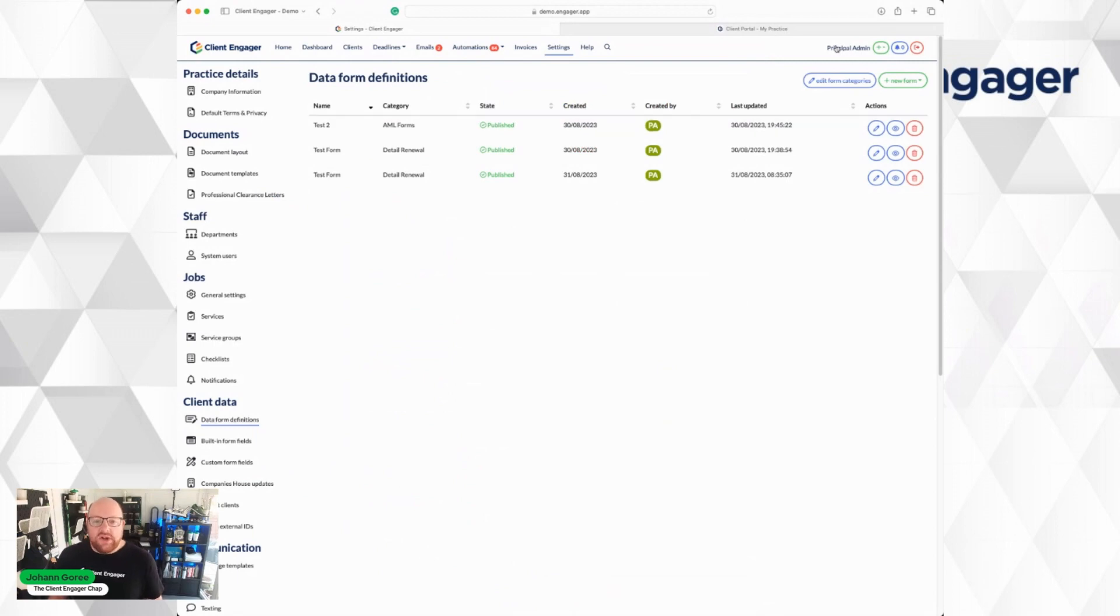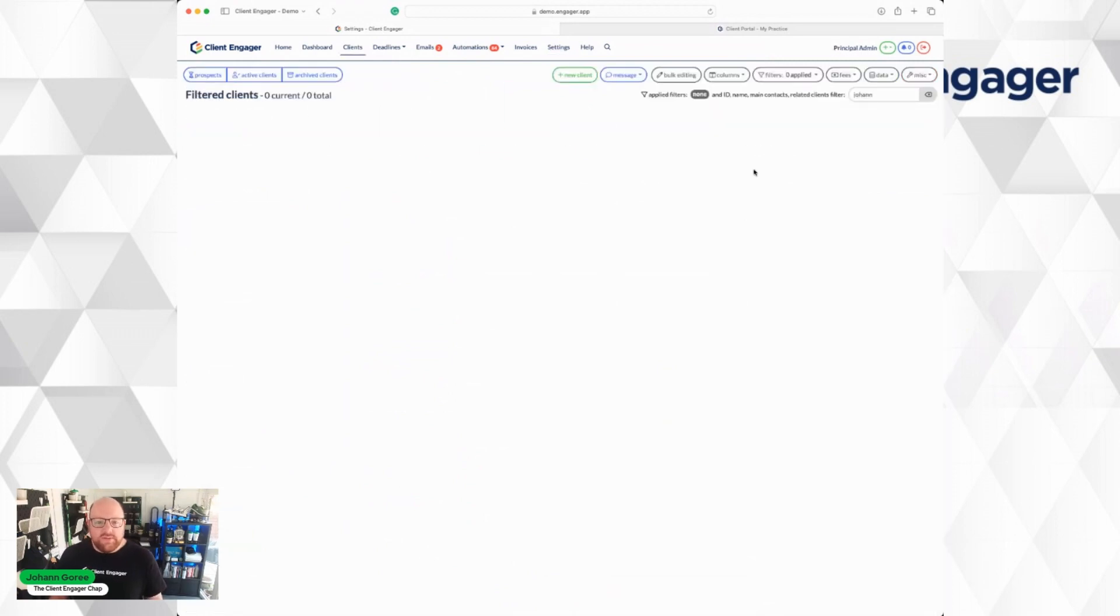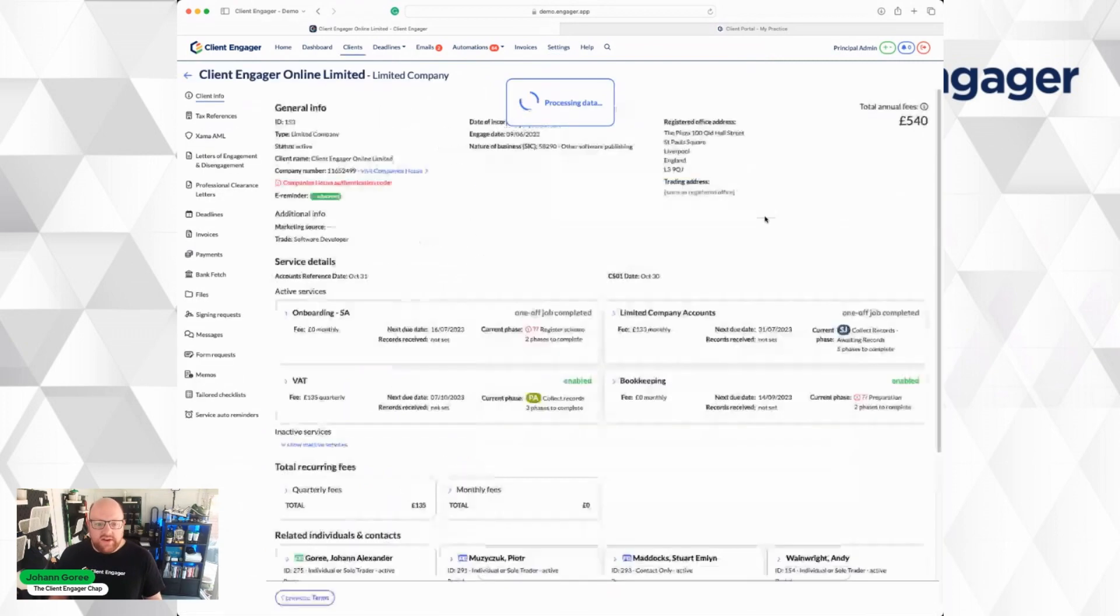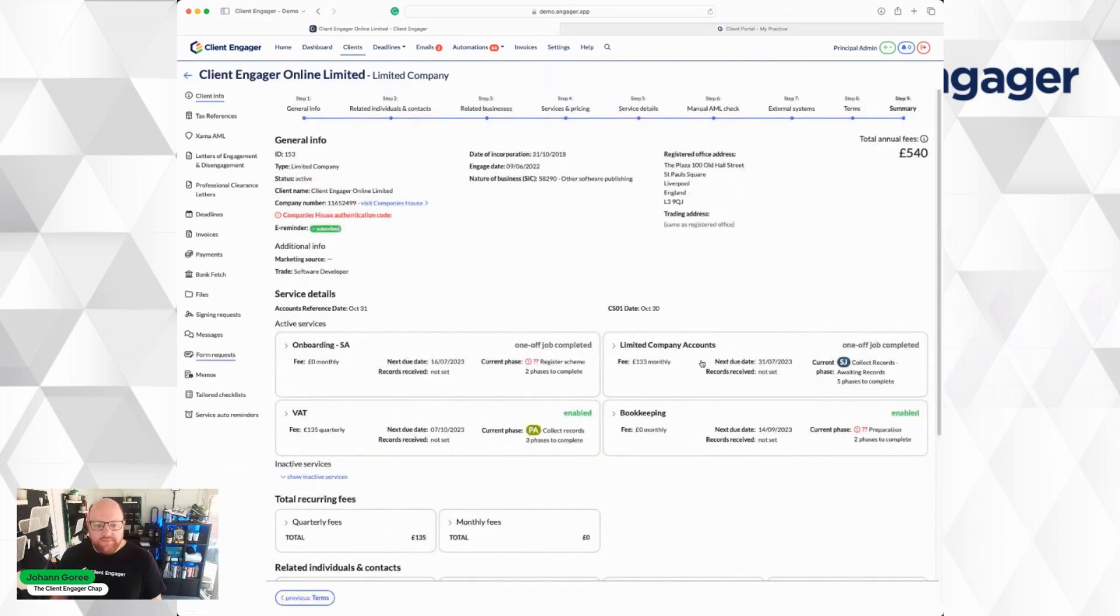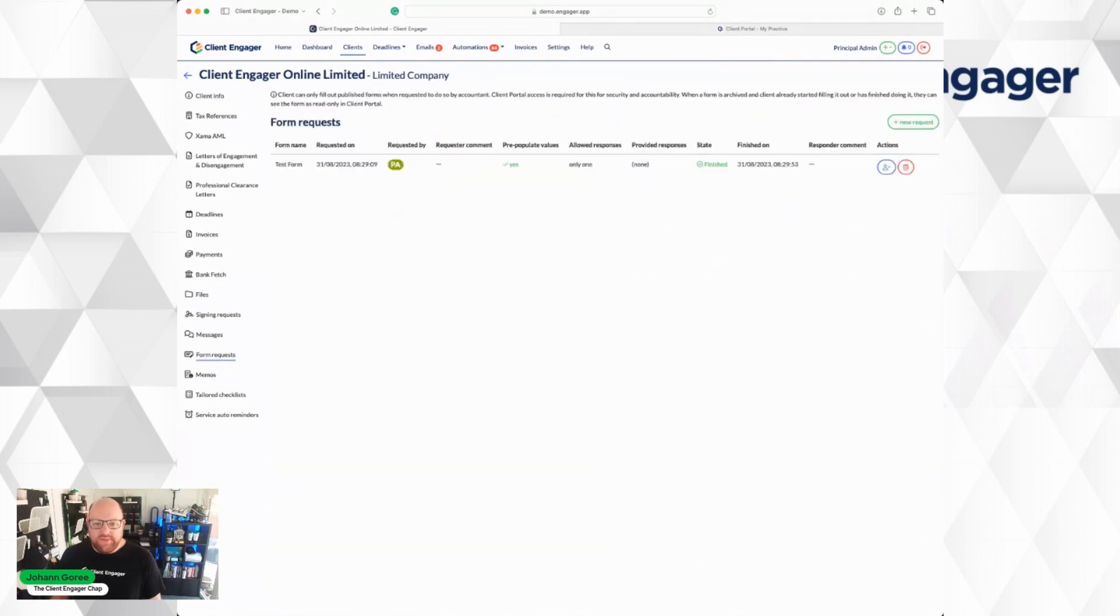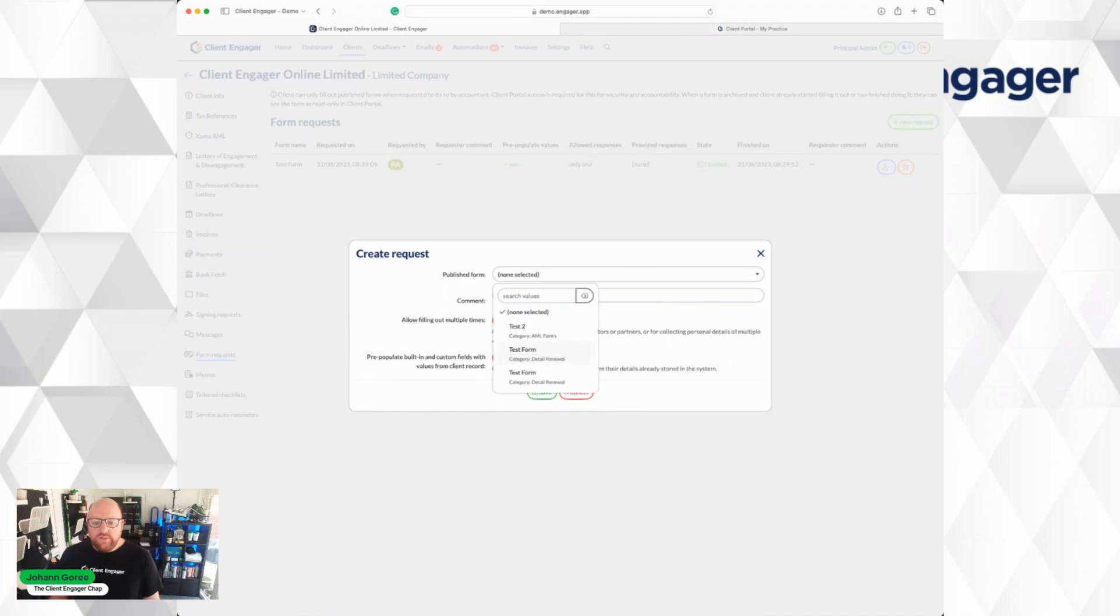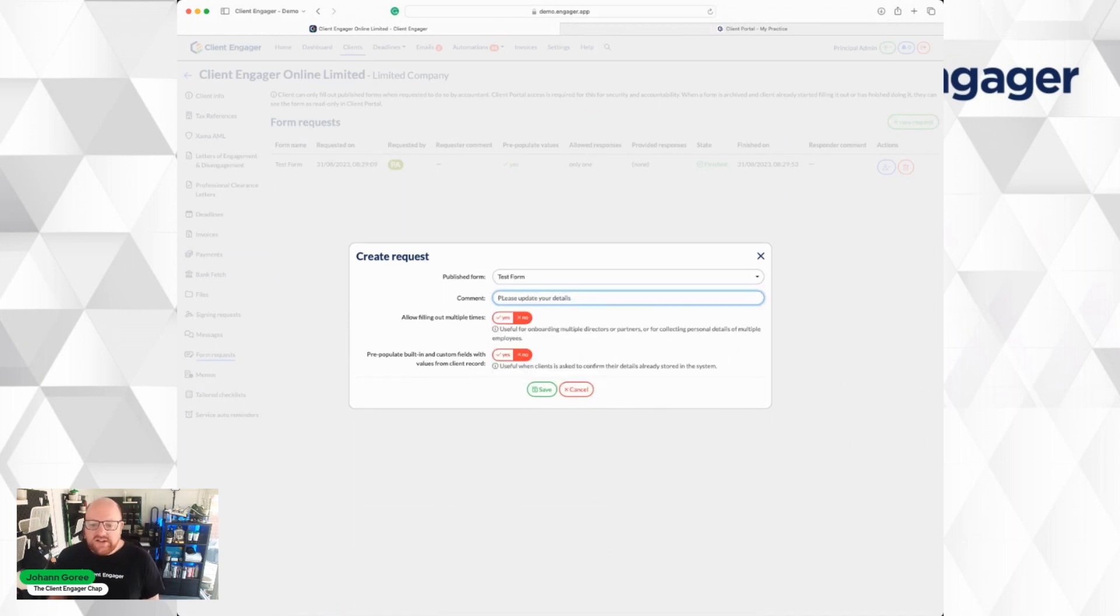Now I want to send this form to a client. So I'm going to go to my clients. I'm going to go into Client Engager as my client. You've now got a new option called Form Requests. In here, you can request a new form. Select the form that you want your client to fill out. In this case, I'm going to ask a client to update the details we already have on record.